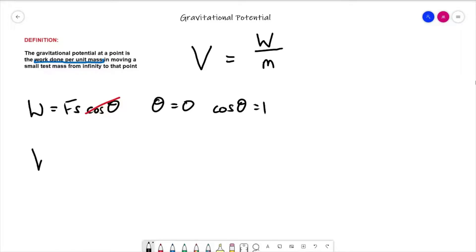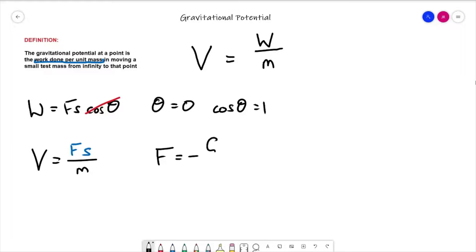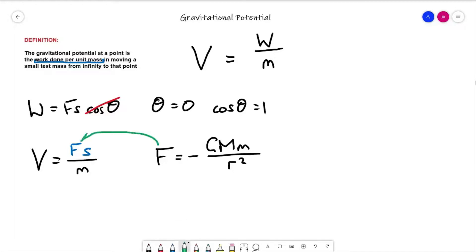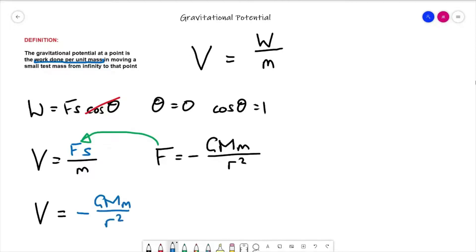Substituting into the equation, we've still got V equal to the result divided by mass, but the derivation now gives us F times s. The next substitution is to plug in Newton's gravitational law: F is equal to minus G big M little m over r squared, and substitute that in. So V is equal to minus G big M little m over r squared, multiplied by s over m.